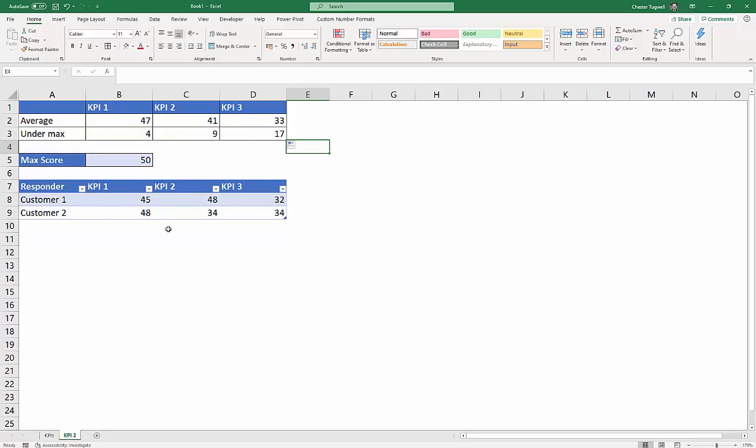So this data up here is what the charts are going to be based on. As I add new records here, this data will automatically update. So these are just dummy records at this point. We can delete them once we've created these calculations up here. But we are essentially ready to go to create the actual little progress charts.